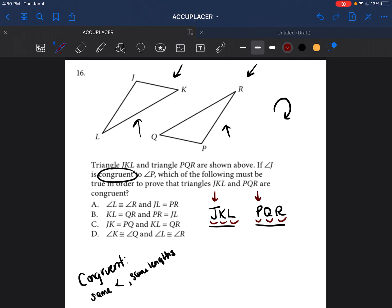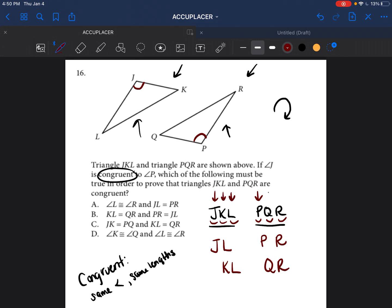So angle J is the same as angle P, and so forth. If you know this, then line JL should be the same as PR, and line KL should be the same as QR. If I use the second and third letters in one triangle, I use the second and third letters in the other. I recommend writing these out on your tests so you can see which sides and angles are supposed to correspond.